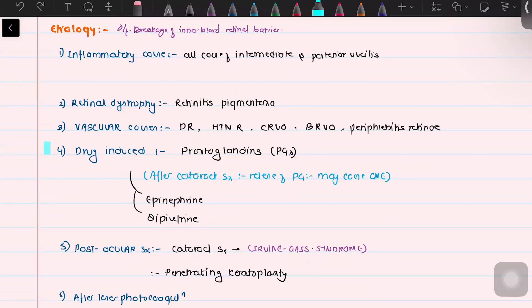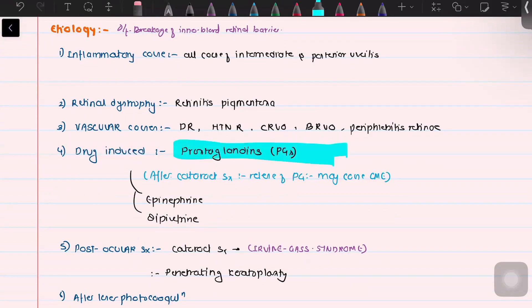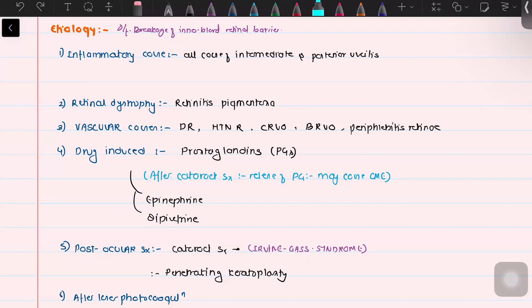Inflammation can affect the permeability of the blood vessels. One of the most important drugs involved is prostaglandin. As we know, prostaglandin is one of the inflammatory mediators that increases vascular permeability, contributing to breach in the inner blood retinal barrier and thus cystoid macular edema. Other drugs such as epinephrine and dipivefrin can also induce cystoid macular edema.